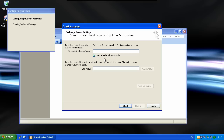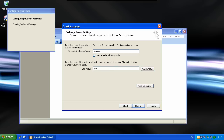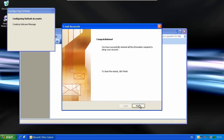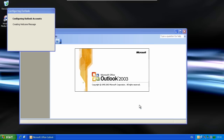Untick the box that says use cached exchange mode, as this can cause problems. Enter the name of your server, and enter the username of the person. Click Check Name. You'll see that this is all filled in for you now properly. Click Next, and click Finish.